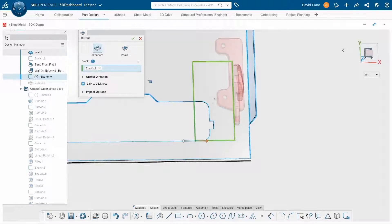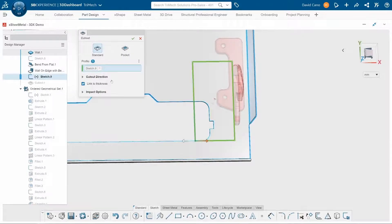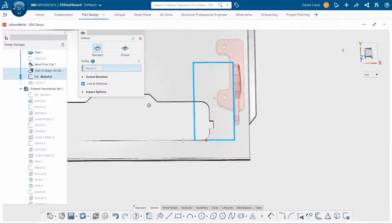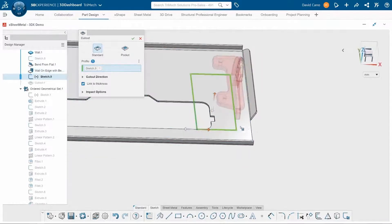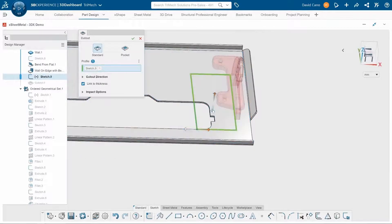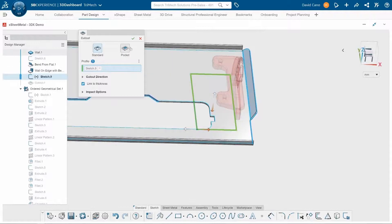Select that profile and I'll leave it linked to thickness. That way, if my thickness of the sheet metal ever changes, I always know that this cut is going to go all the way through. I'll make sure that it's applied to the correct side and I'll click OK.